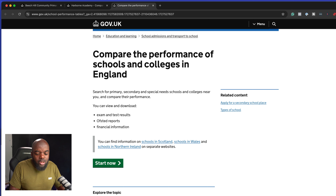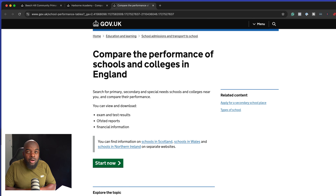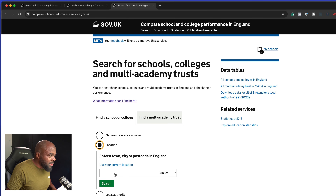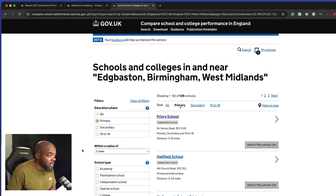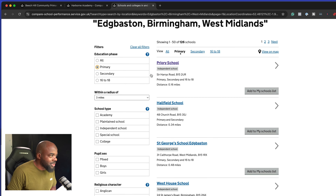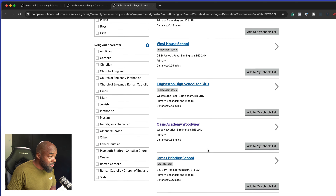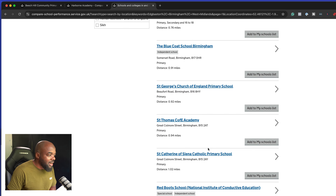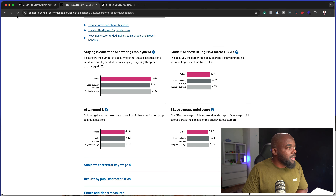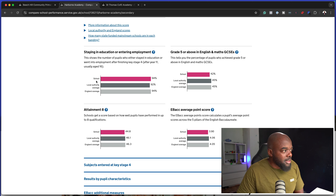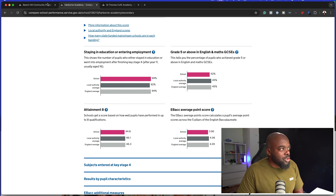I also want to compare what happens if we go into middle class areas, because there is a difference. In Birmingham, one I can quickly think of is Edgbaston. Searching that area for primary schools, you notice that a lot of these schools are private — Priory, Whole Field, all independent schools. Comparing a deprived area school to Harborne Academy, the stats go up to 94% — way much better.